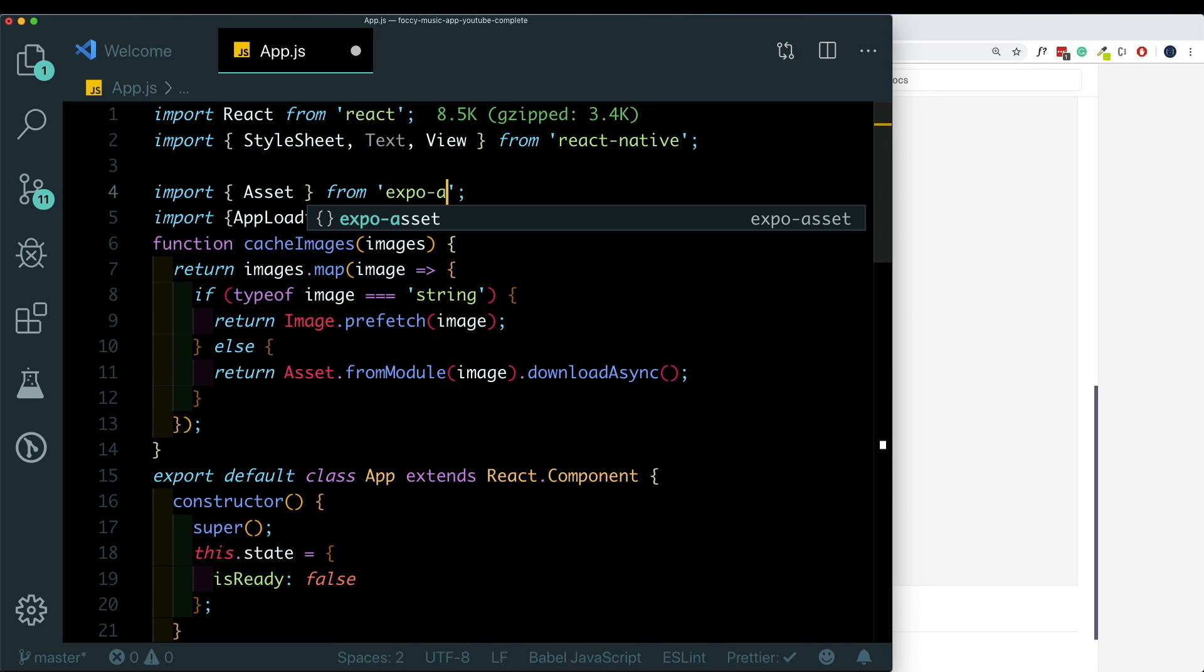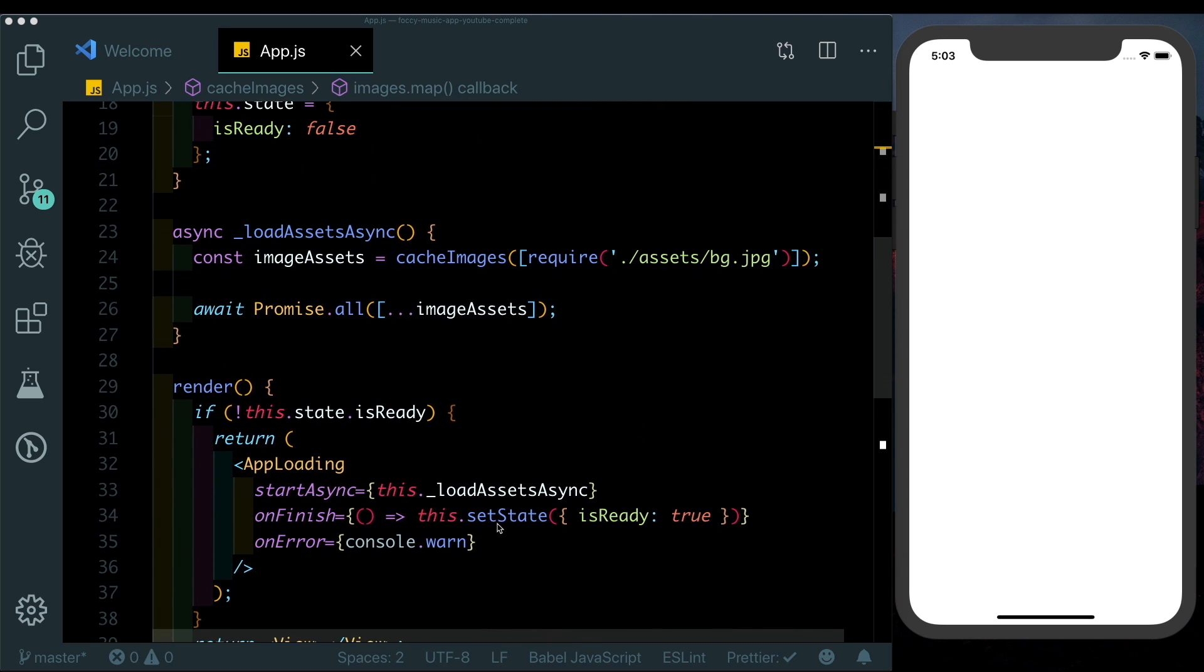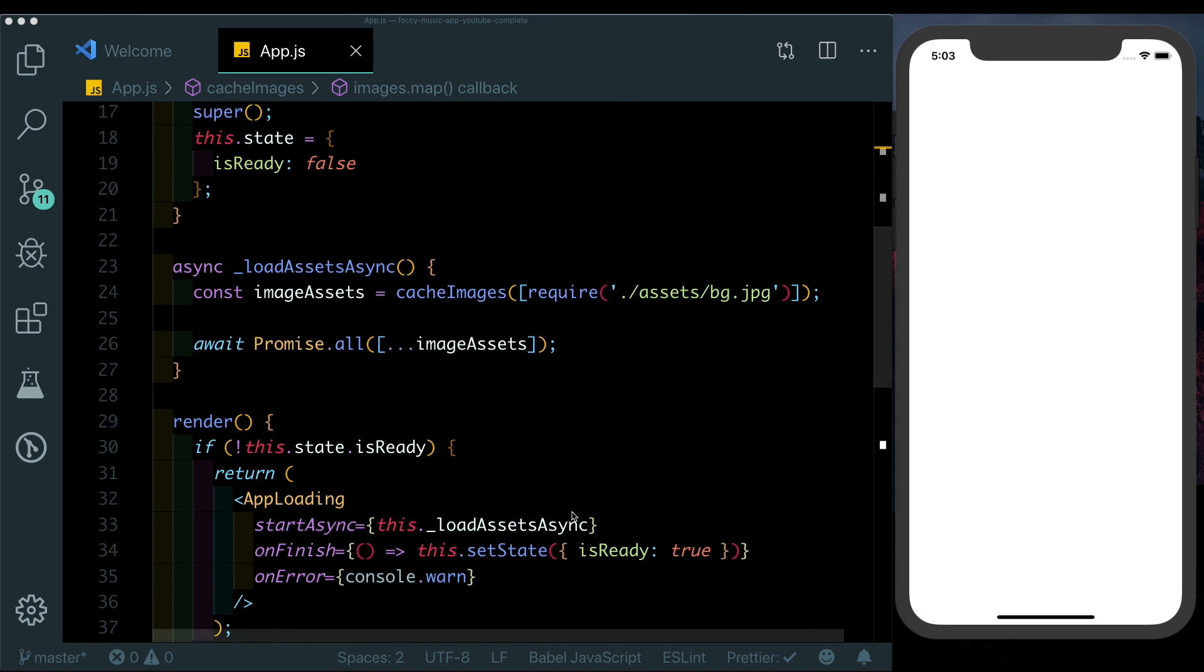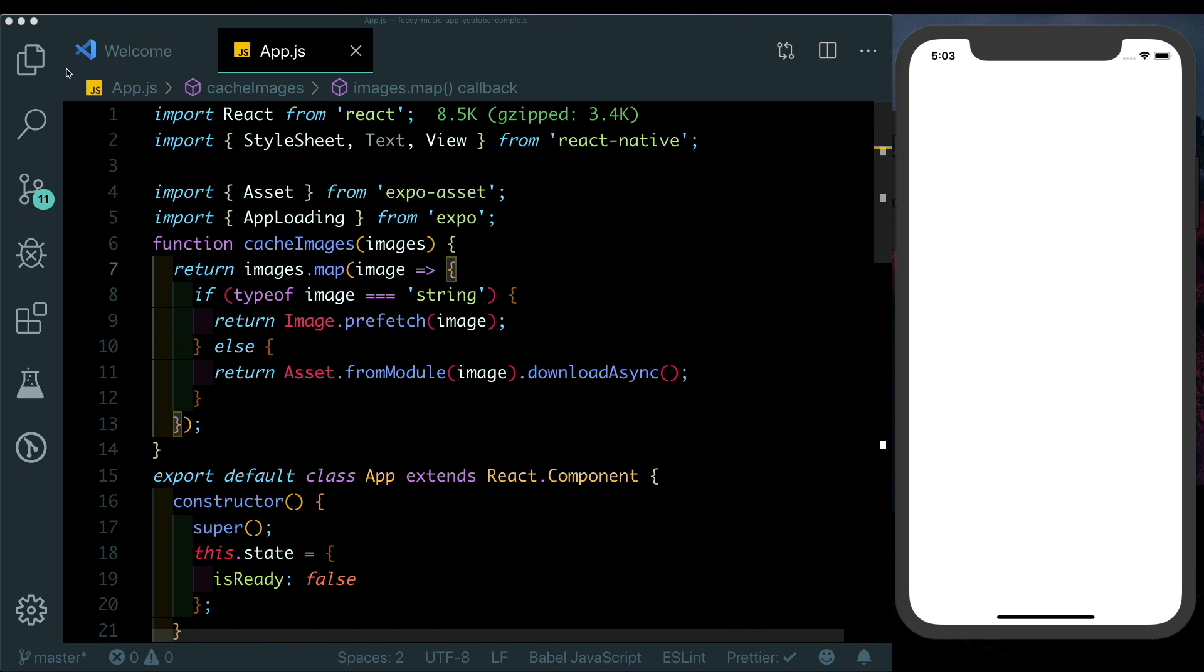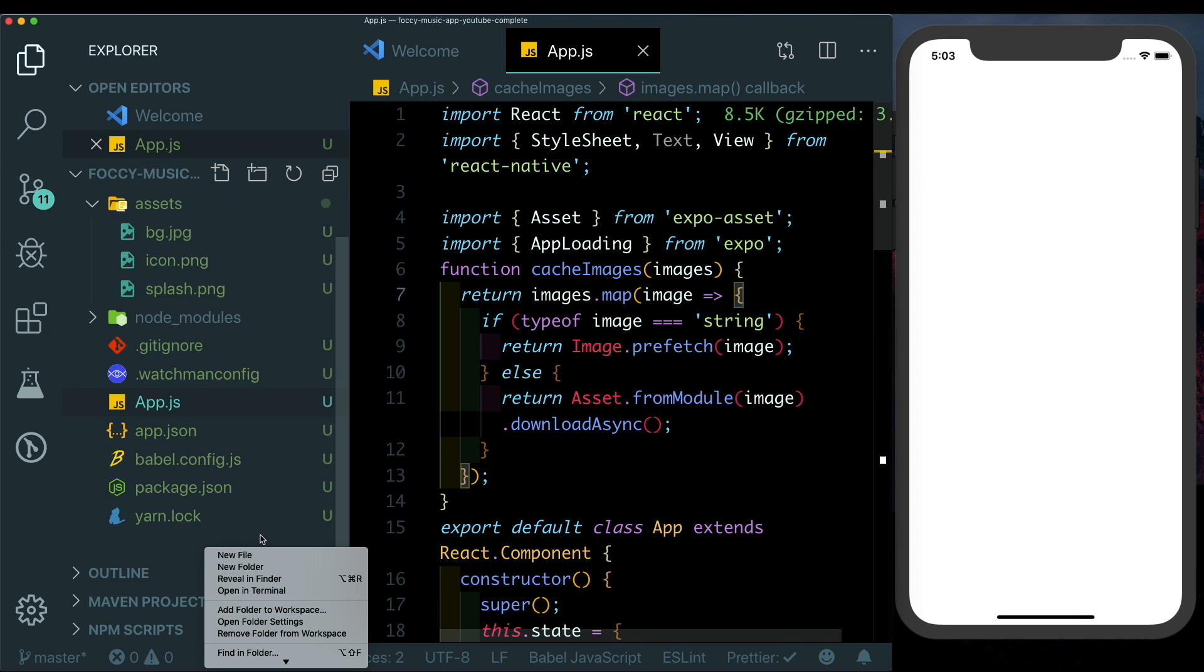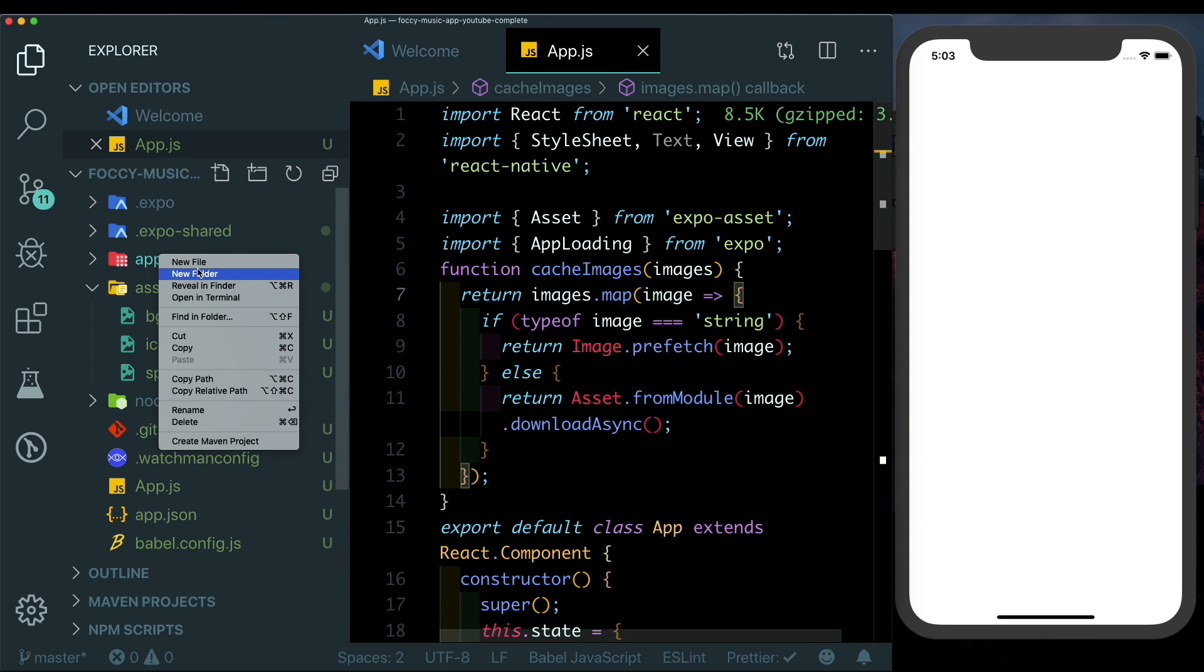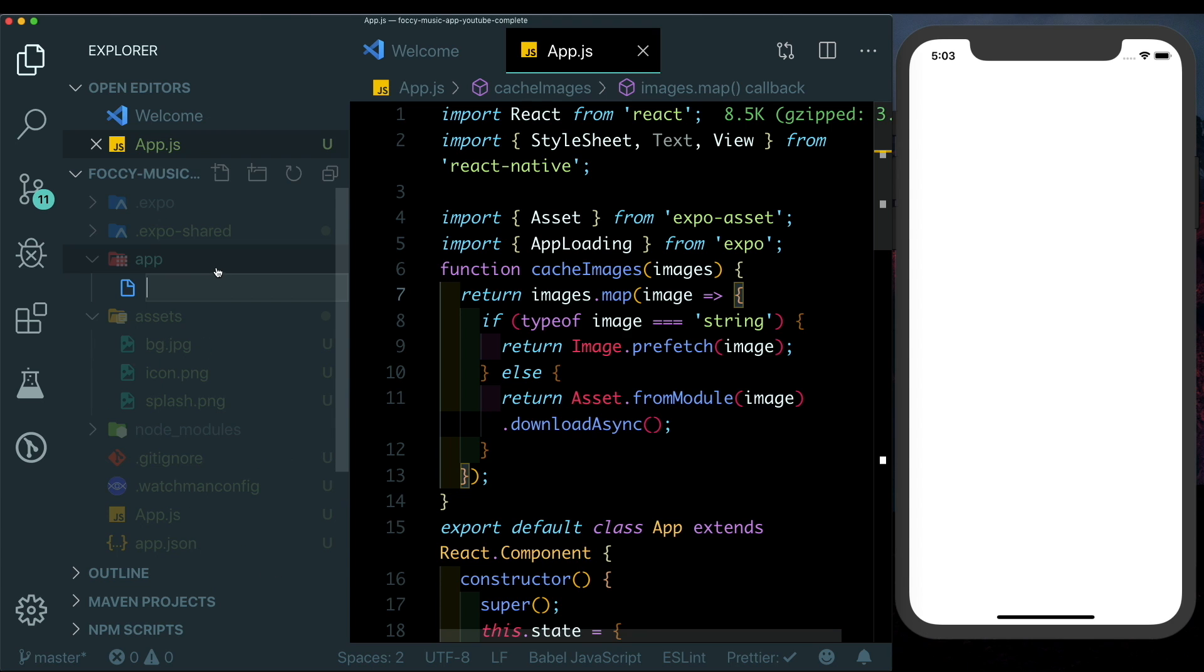This should actually be expo-asset. So we're loading in our assets in our App.js. We'll actually set up our app in another file and import it in here so that we don't clutter it. For that I'm going to go ahead and create a new folder here and call that app, and inside that I'll create a new file, call that index.js.